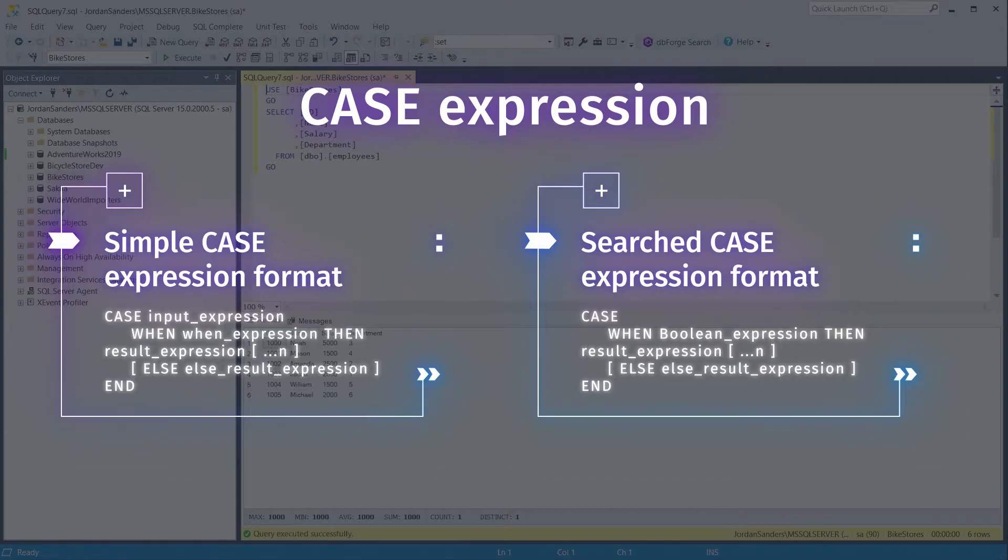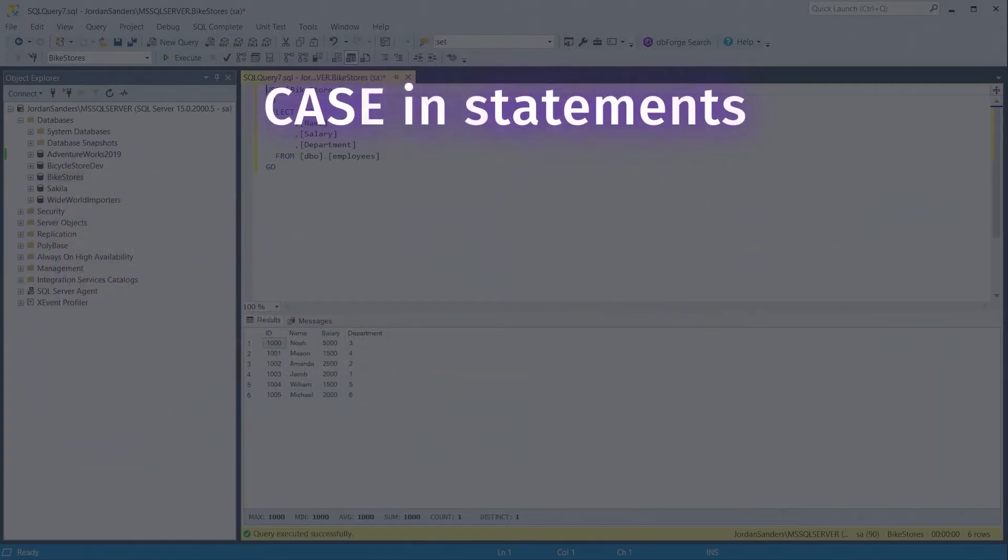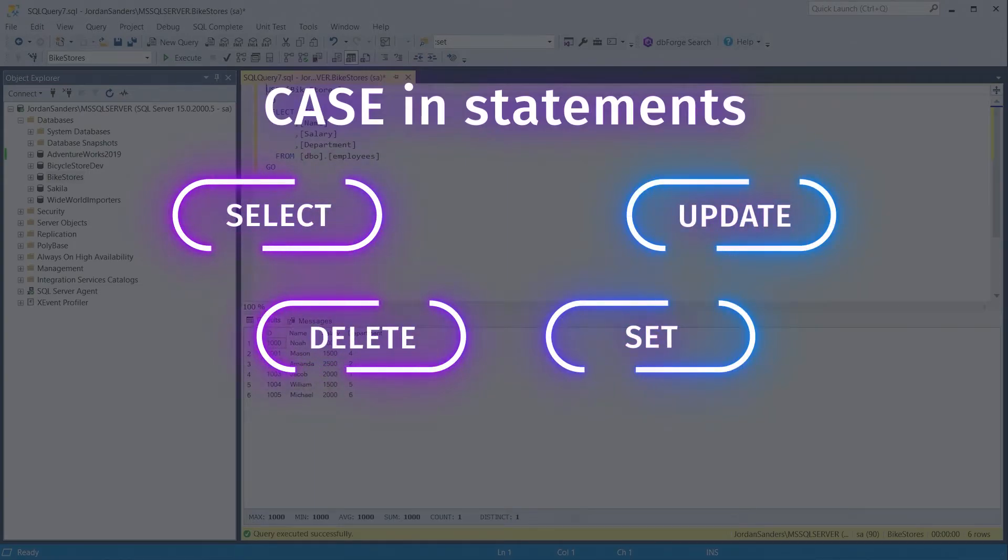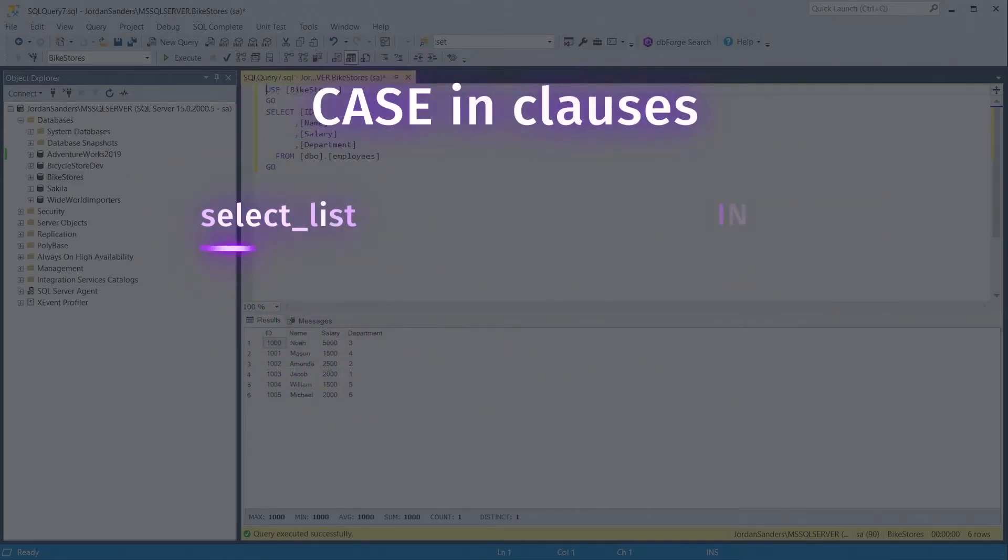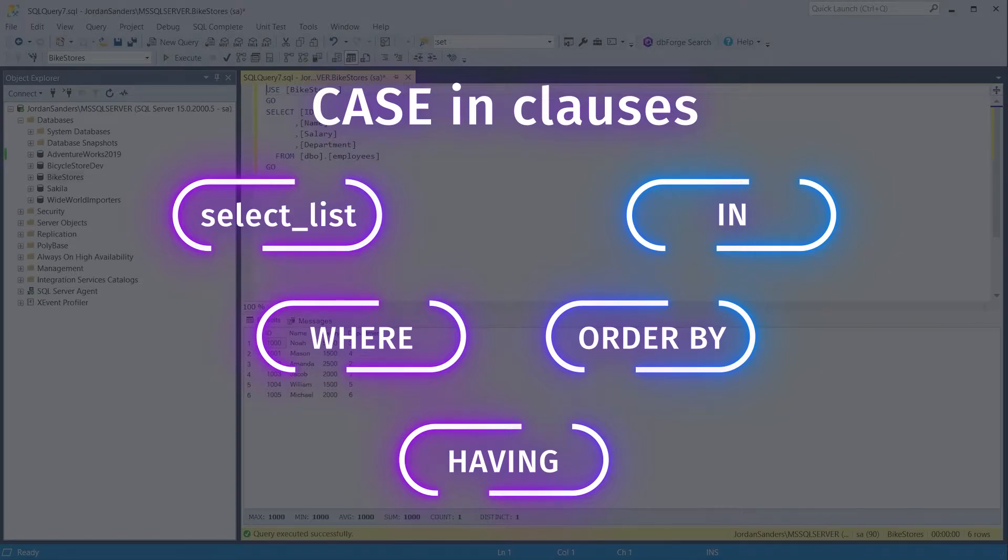Case can be used in any statement or clause that allows a valid expression. For example, you can use case in statements such as select, update, delete, and set, and in clauses such as select list, in, where, order by, and having.